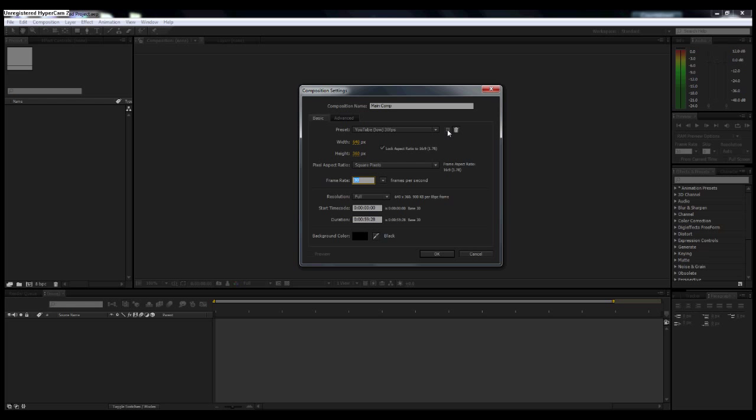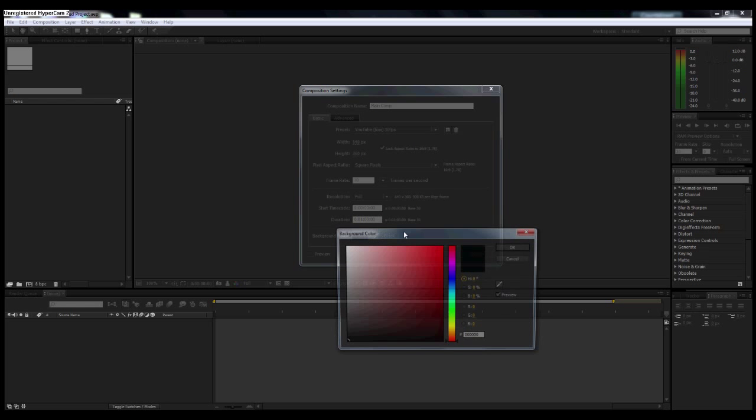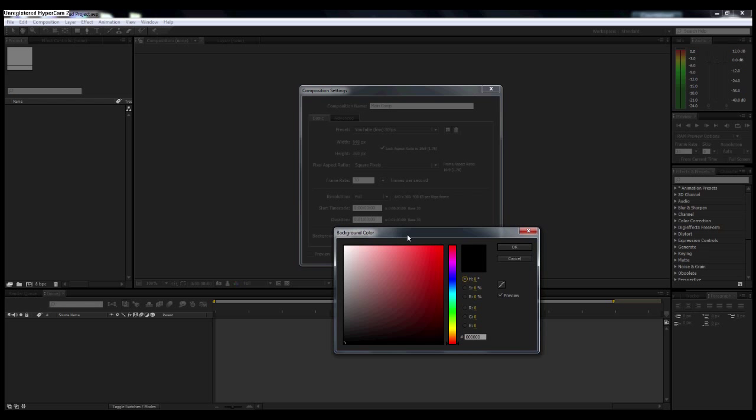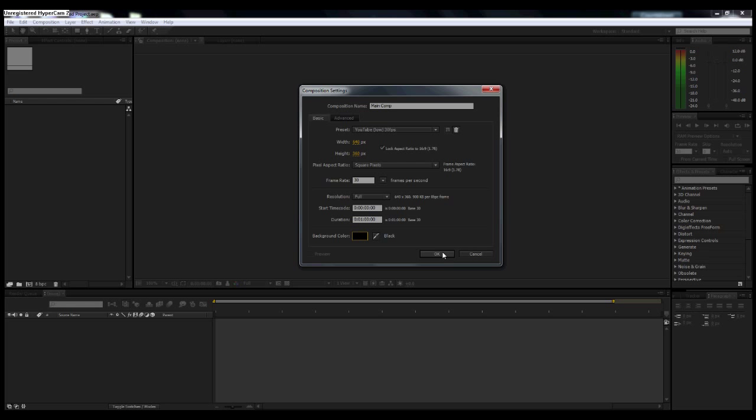Once you're done with these settings, you just click this little icon right here and it'll give you a pop-up box for what you want to name it. So I named mine YouTube Low 30 frames per second. Your resolution you want full resolution, and your duration, these first two numbers deal with frames, the next two deal with seconds, the next two deal with minutes, and then the last one deals with hours. For the purpose of this tutorial, I am going to set up a composition that is one minute in length. The background color, we'll just leave as black.